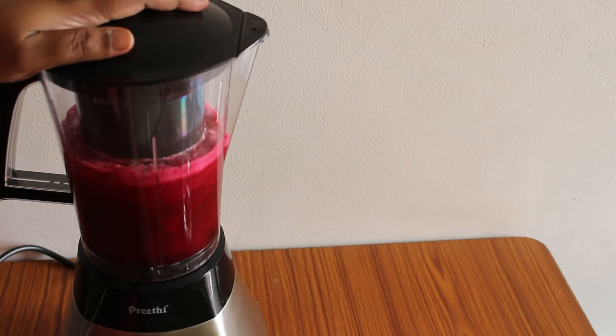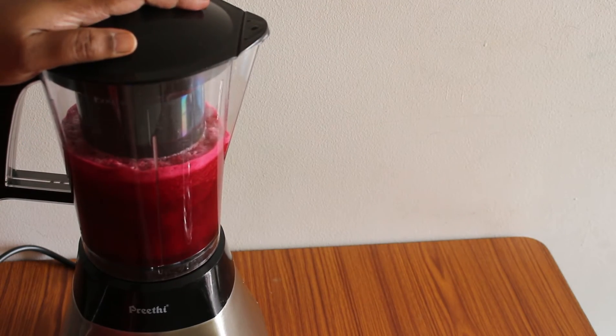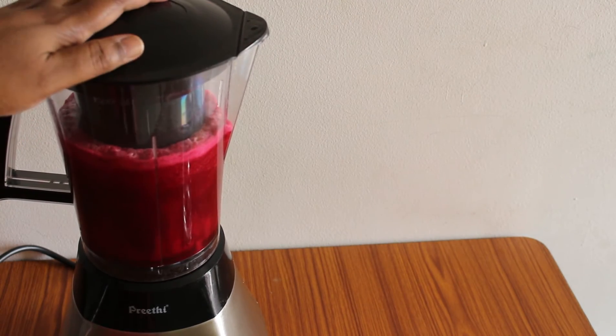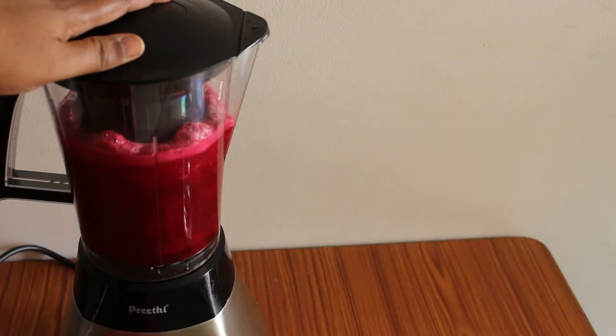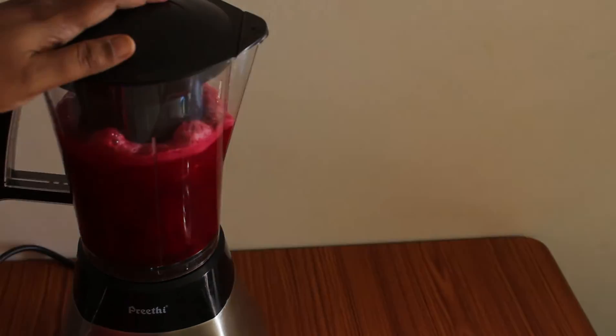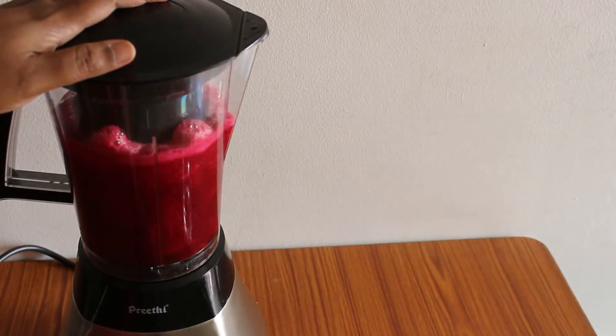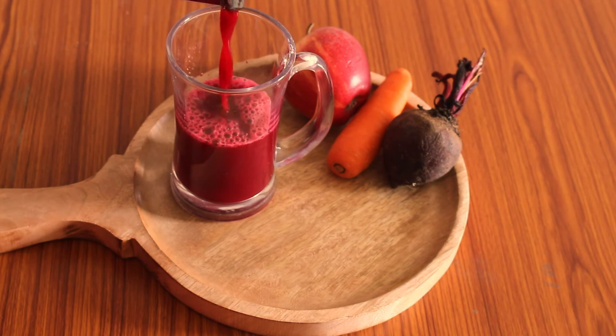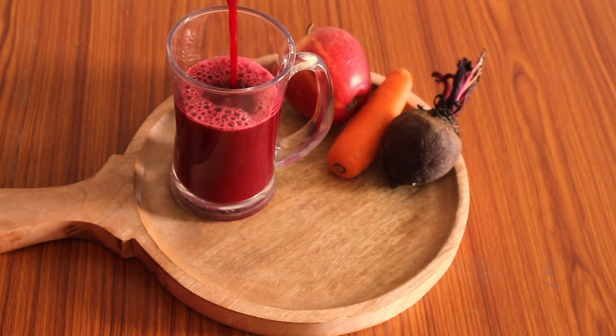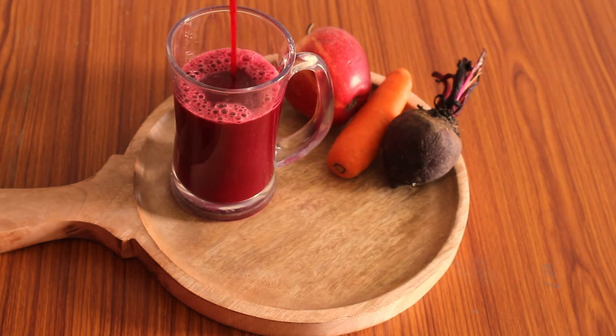This juice is completely packed with all the nutrients and vitamins required for the day, so it is the best way to start your day. Once it is done, transfer it to a glass and then enjoy.